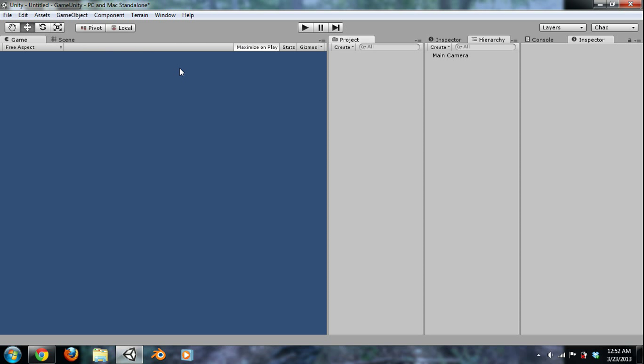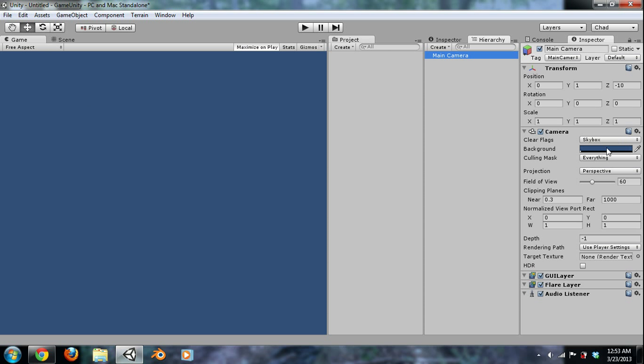Let's talk about some of the windows. The game window is going to show the main camera, or the camera, what the camera is seeing. So right now we just have a main camera, and the background is blue, so we just see a blue screen. And then we'll talk about more in this window later on in the game.